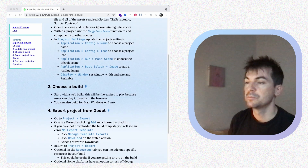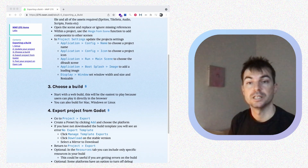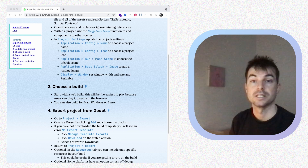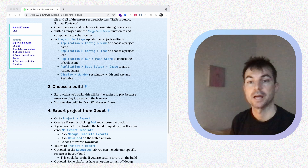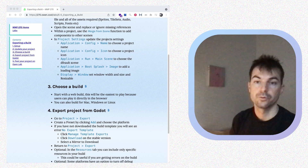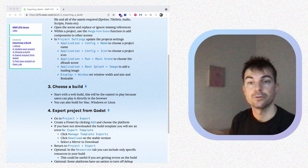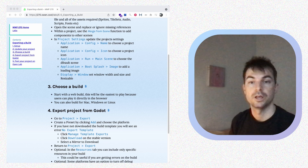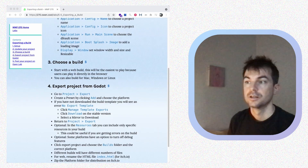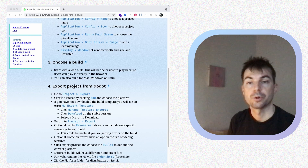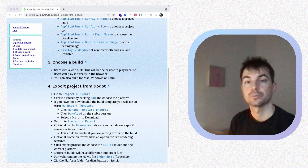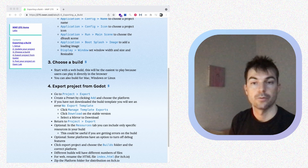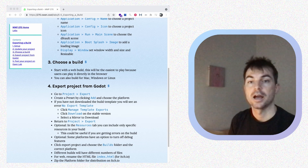I recommend doing a web build. This is the easiest thing to distribute because people can play it directly in their browser — they don't have to download anything or have a specific platform for it to work. But you can also make a platform-specific build for Mac, Windows, or Linux that you could include with the web build when you publish it. We'll go over some of the steps for exporting and how to organize everything so that we can publish it on itch.io.